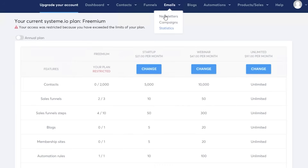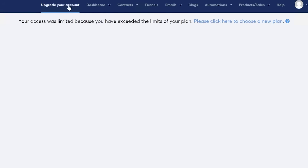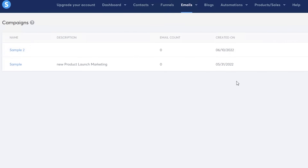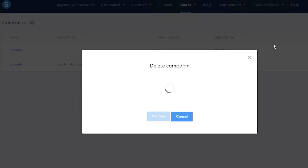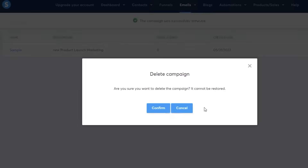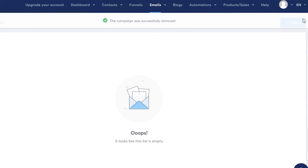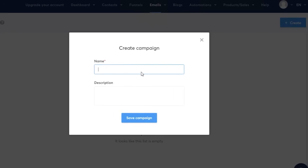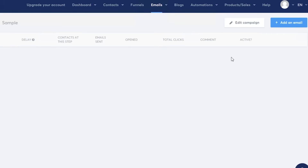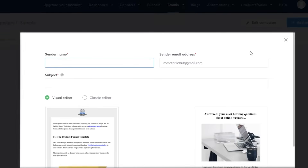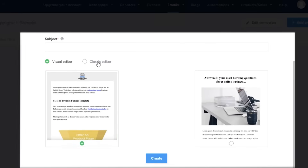Let's go into the email section and build a newsletter or campaign. In the newsletter section you can see I have created two campaigns — I'm going to delete one and start from scratch to show you how to begin your own campaign. Click 'Create' on the top right, name your campaign (I'll call it 'Sample'), add a description if you want, then click on the left to begin adding emails. For a new product launch, click 'Add an Email' and choose a visual editor or classic editor, and select from different templates.